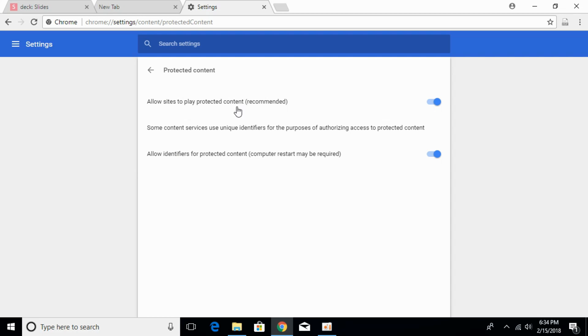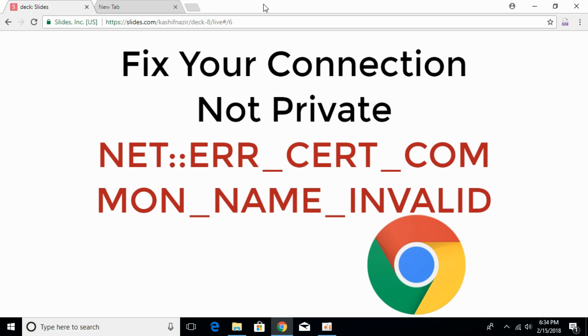What you have to do is turn that on. Once you turn it on, it says allow sites to play protected content recommended. Turn that on. Once this option is on, close your settings.